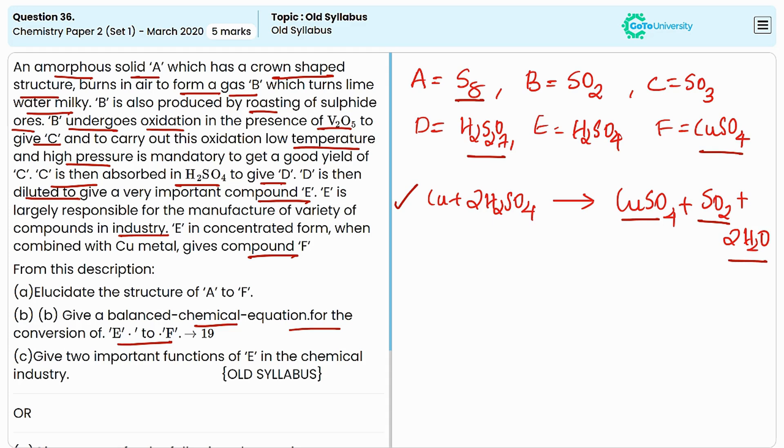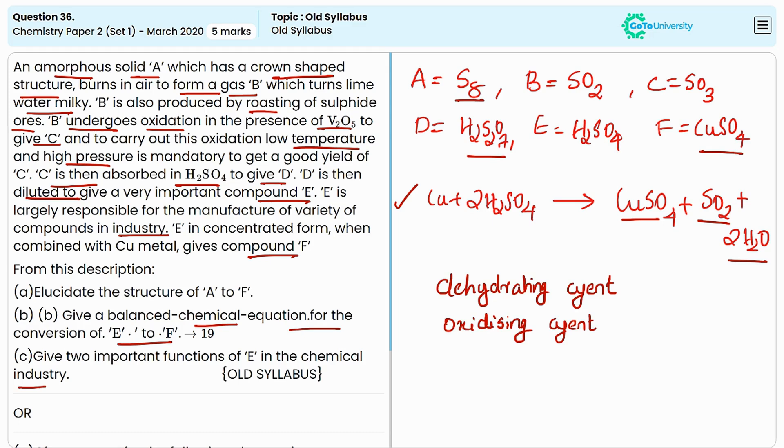In part C, we need to give two important functions of E in the chemical industry. The uses of sulphuric acid include: it can be used as a dehydrating agent, oxidizing agent, and also as an electrolyte and catalyst in many reactions.